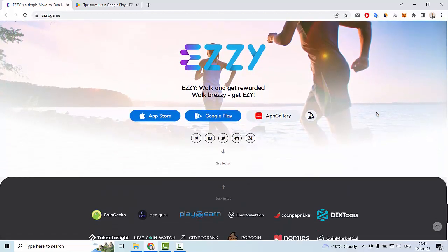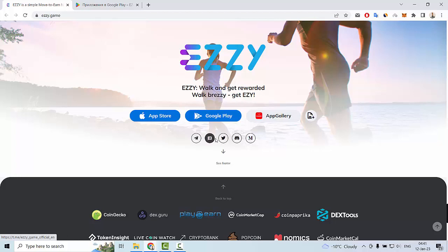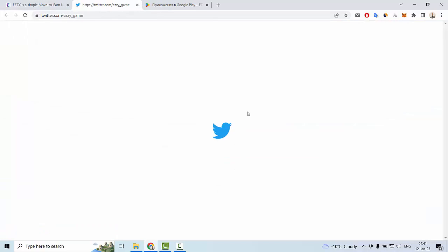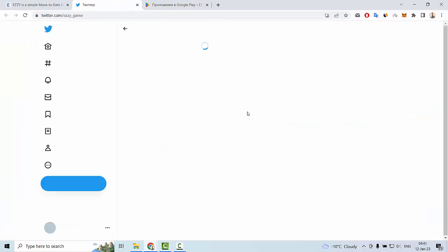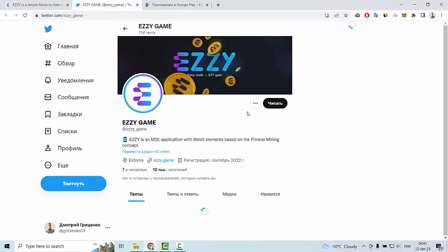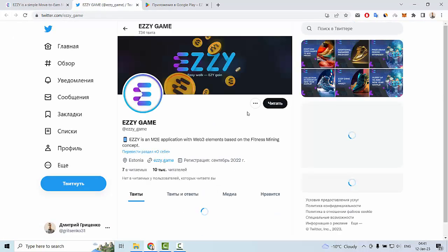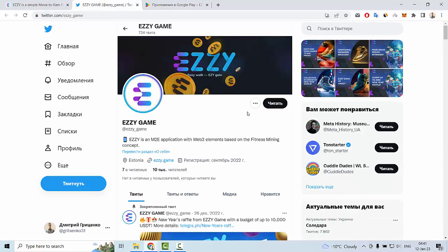We can also see social media like Telegram, Twitter, Discord, and Medium. Let me show you for example the Twitter of Easy Game. You can subscribe to this web page.